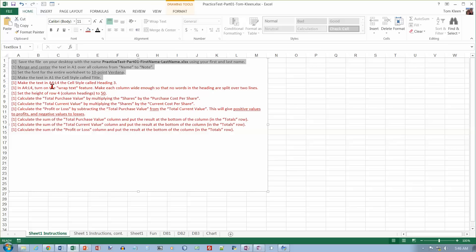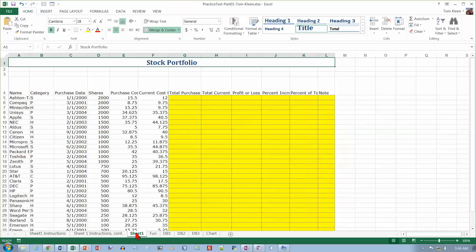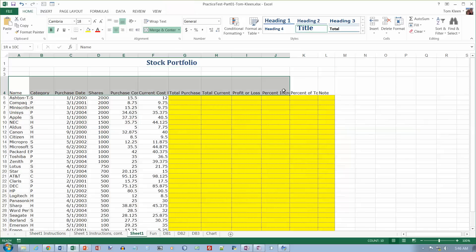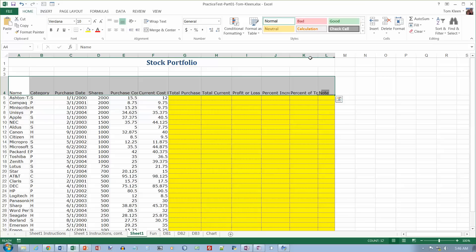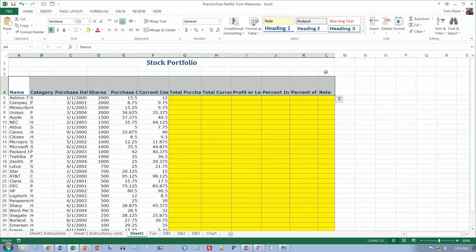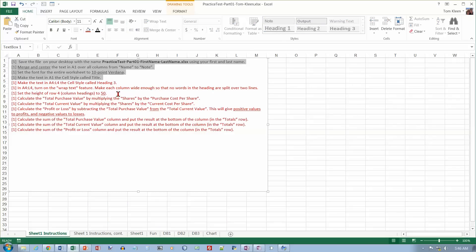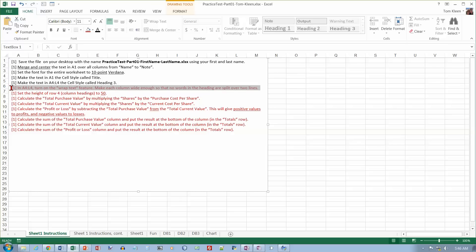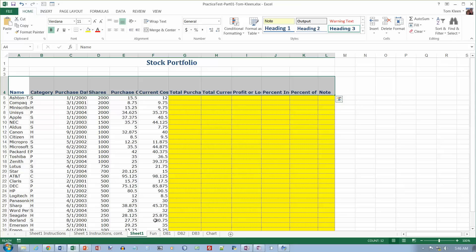Go to row 4 and make the text Heading 3 — that's another cell style. And then we want to turn on the wrap text going across row 4, which is up here.